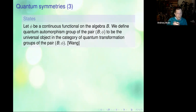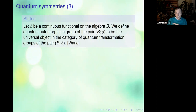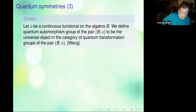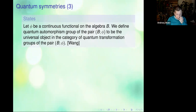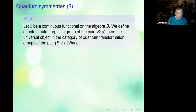For instance, you restrict the transformation groups by states. Imagine you have a continuous linear functional on the algebra, and you define the quantum automorphism group of the pair — the algebra together with the functional — as the universal object in the category of all quantum transformations that preserve this functional phi.